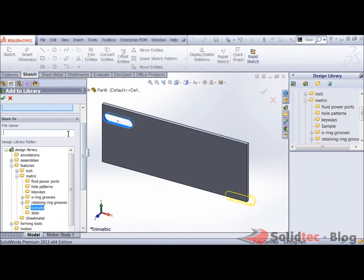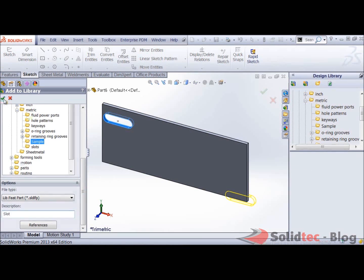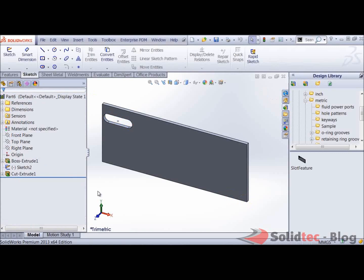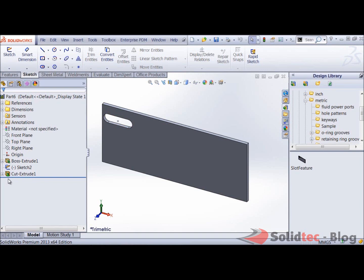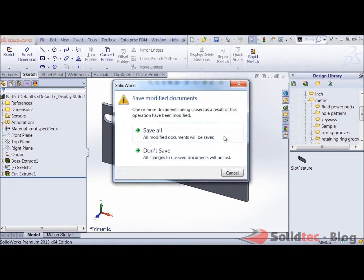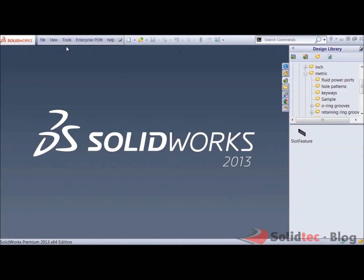Give it a file name. You can give it a description as well and simply click on OK. Now my slot feature is over there. Notice that you get a nice L for library feature underneath there. I can close this now. I don't need to do anything with it anymore.